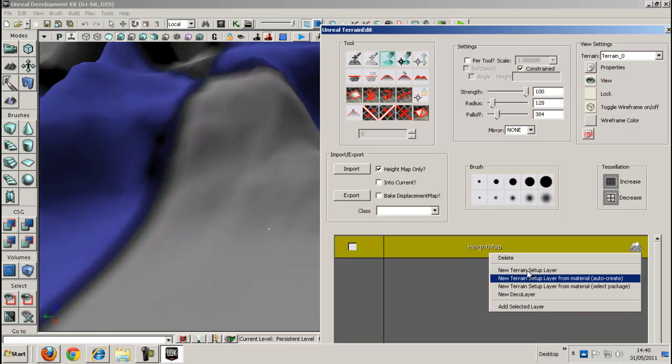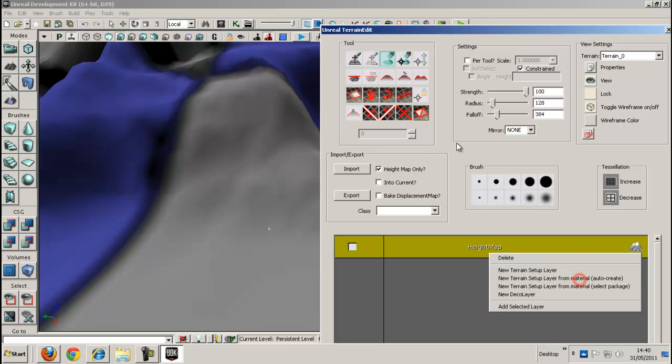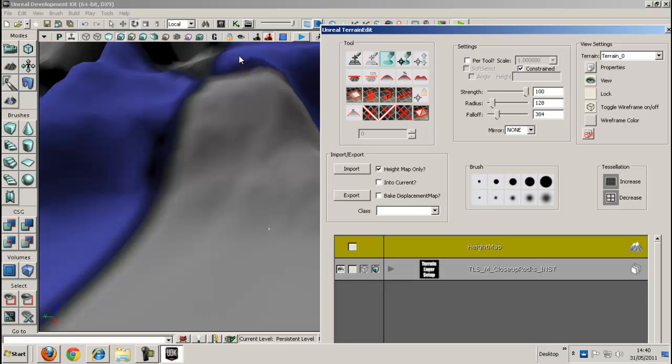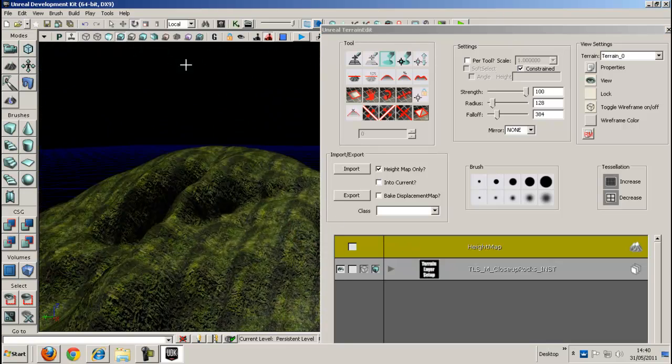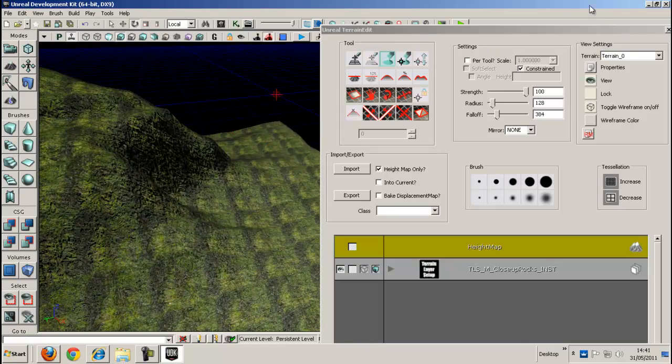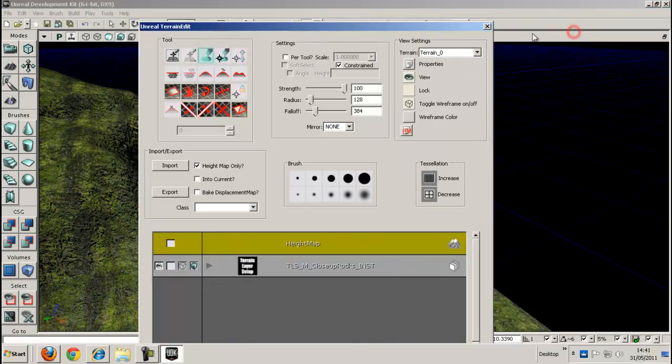Just right click. Height map again. New terrain setup layer for material from the material you just picked from the content browser. Now it should automatically load. Yep. It's loaded fine. We can go for that.